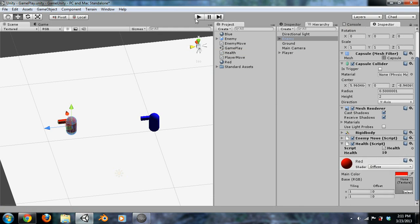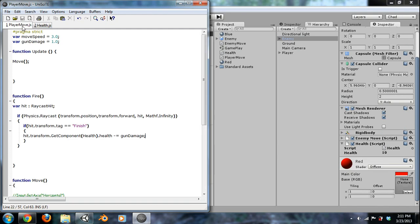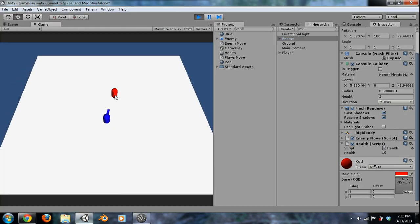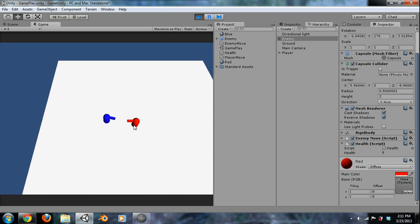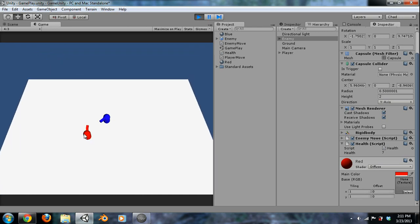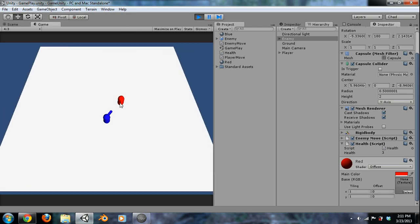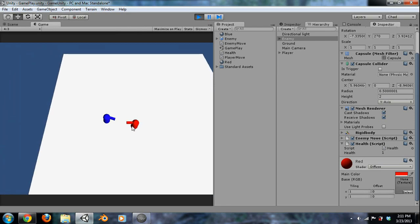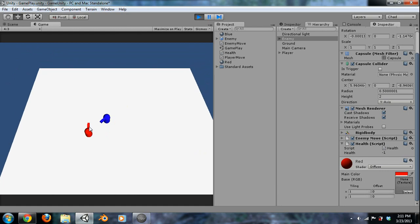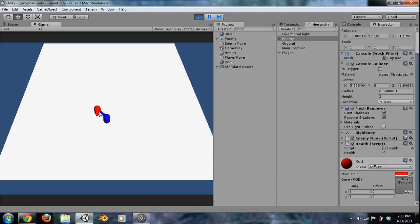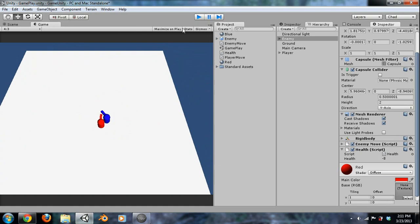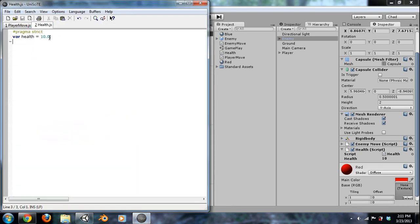We're going to go ahead and attach our health script to the enemy — so you can see we have 10 health. Now if it hits something with a tag of Finish, it's going to deal gunDamage. If we go ahead and play this and I have the enemy selected, you can see every time I click fire, fire, fire — and I hit it, I'm doing damage. Pretty cool.